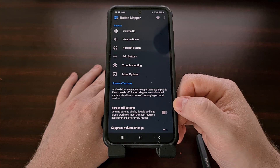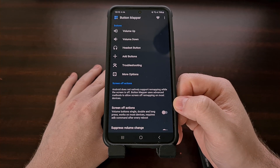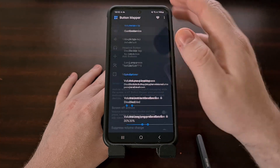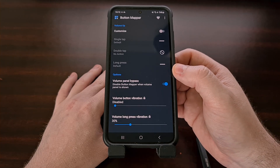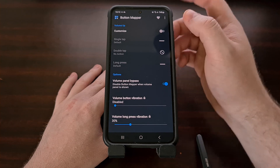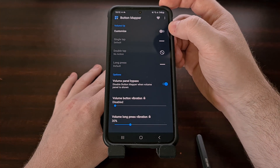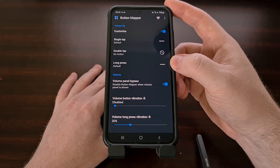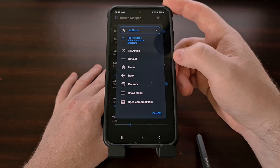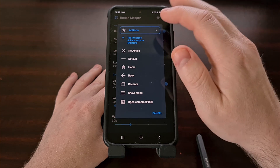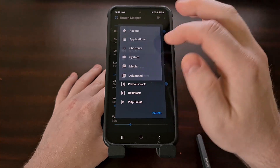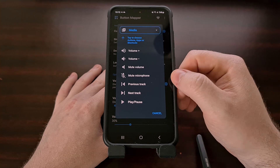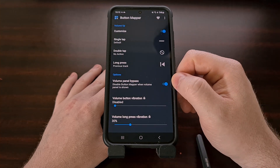As we get into the application itself, the setup process is pretty straightforward. First, we'll tap on the volume up option and configure it so that we can skip to the next song we're playing. We do this by enabling the customization feature with the toggle, and then we're just going to select the long press option from within this list. Now we're going to select an action from the drop-down menu — we're going to tap on media, and since this is the volume up button, we're going to have that long press action go to the previous track.